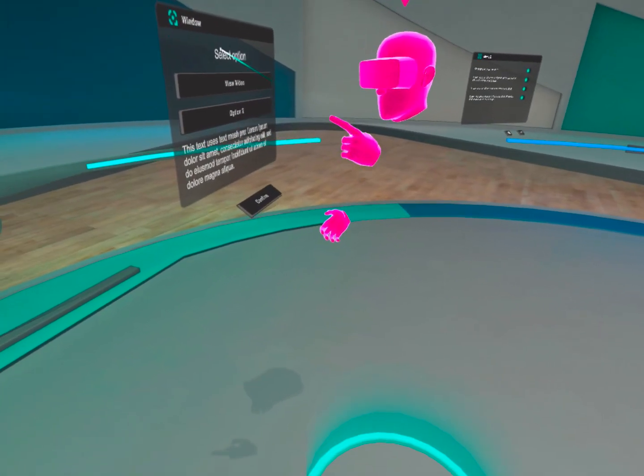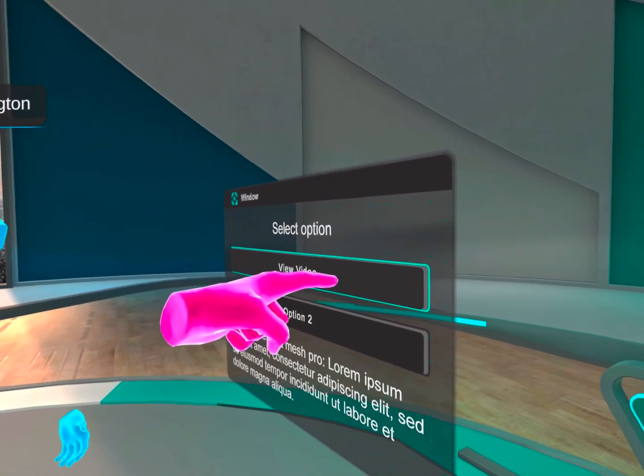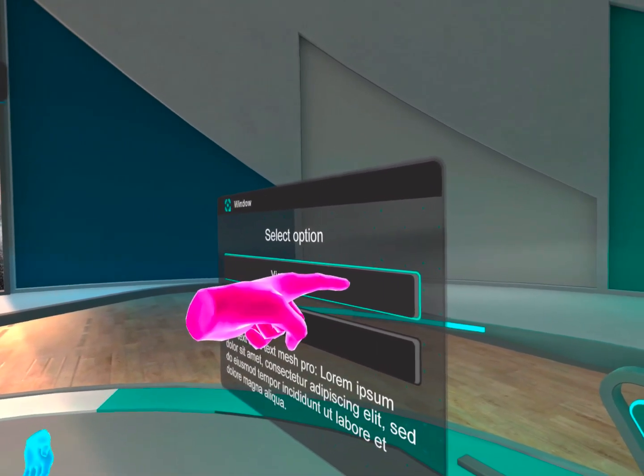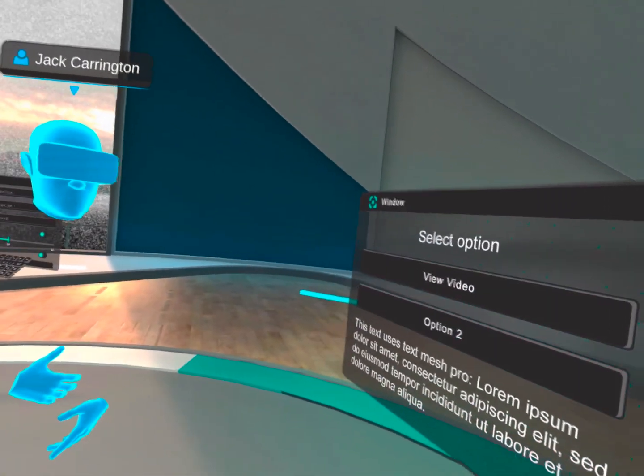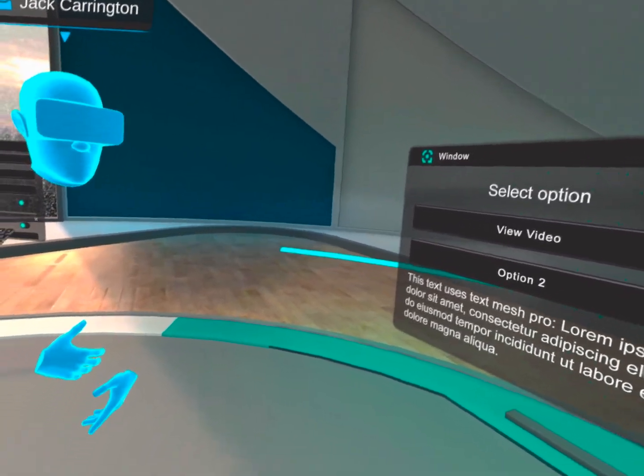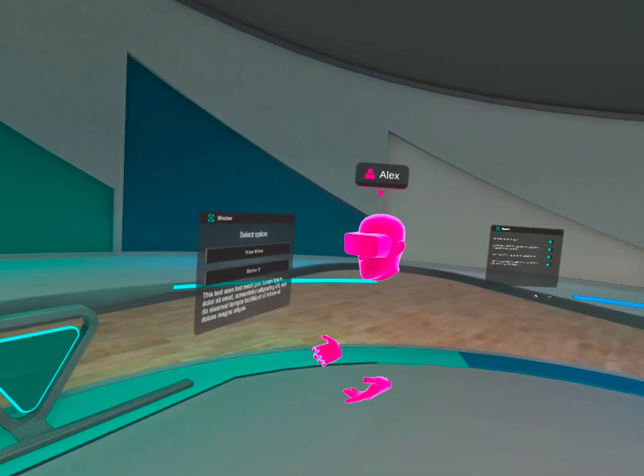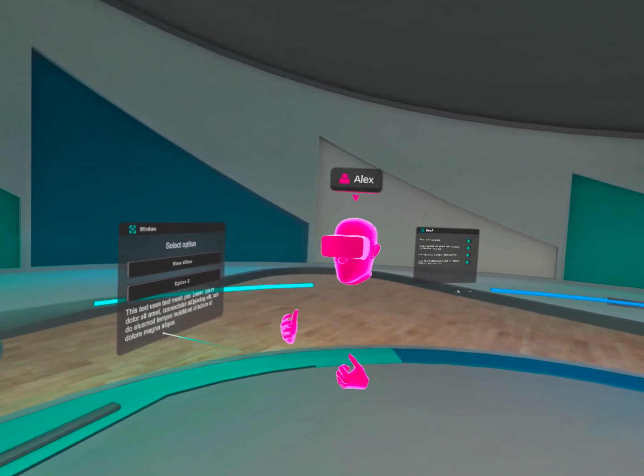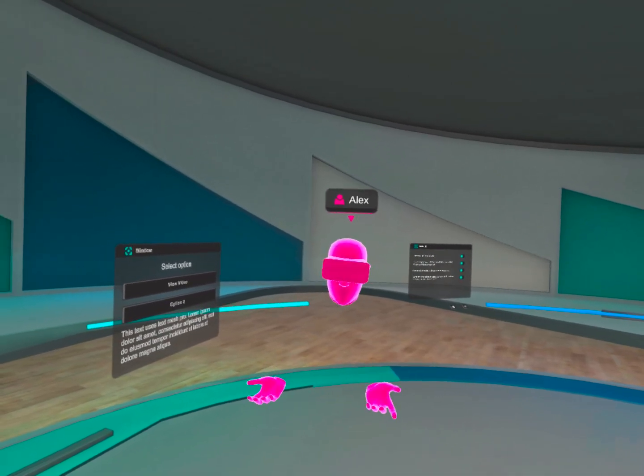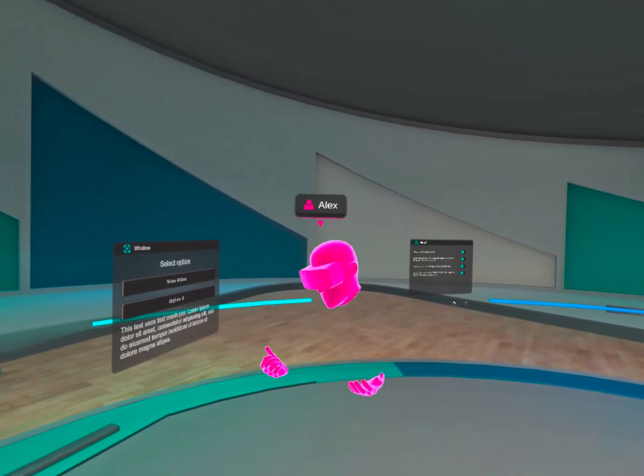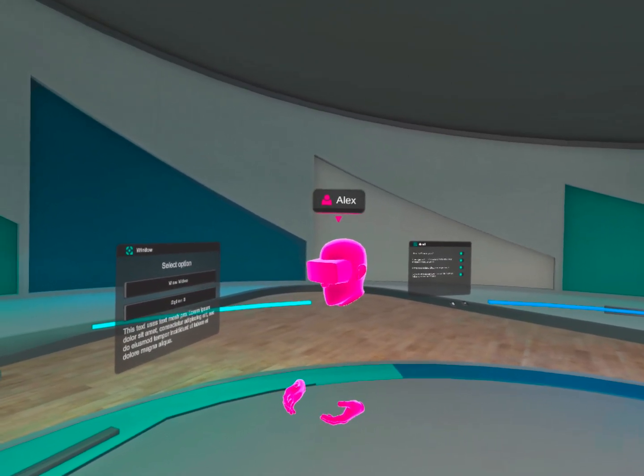We've applied a similar approach to other components too, such as with these buttons. You can see they are slightly raised off the window's surface. With all this, we were careful not to overdo things. We didn't want to break established 2D menu fundamentals too much or make it hard to use.